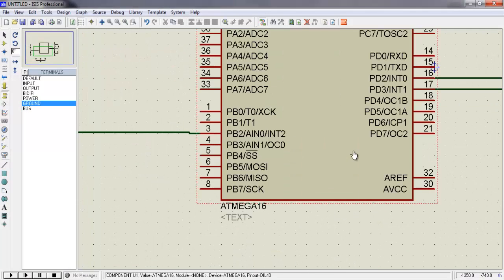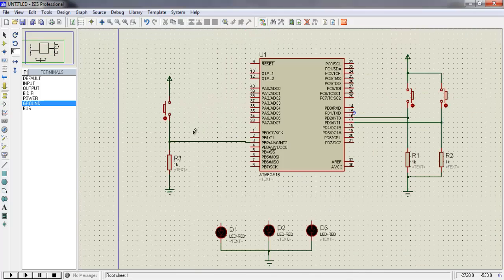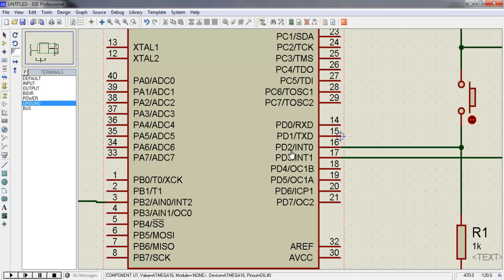You can see all three interrupts in this circuit. I have connected them to different switches via 1K resistors using the pull-up technique.